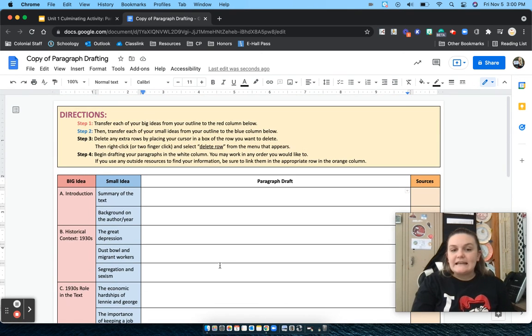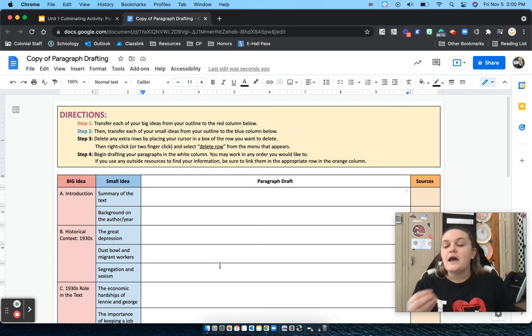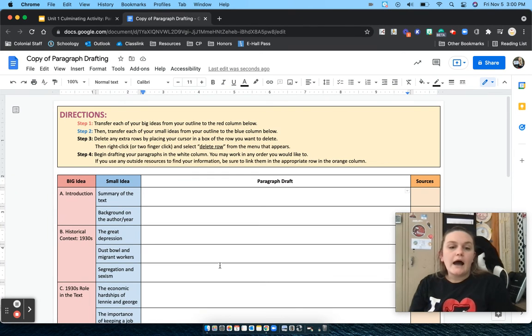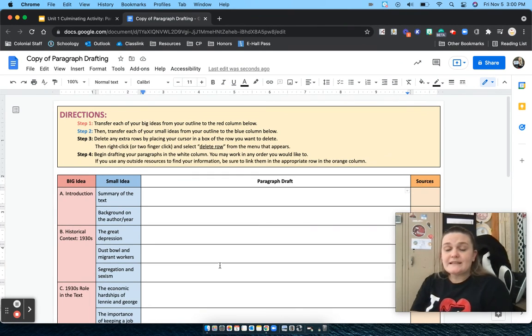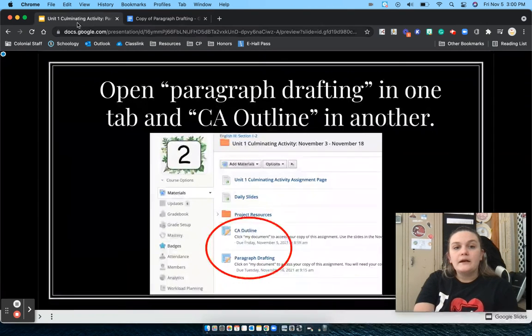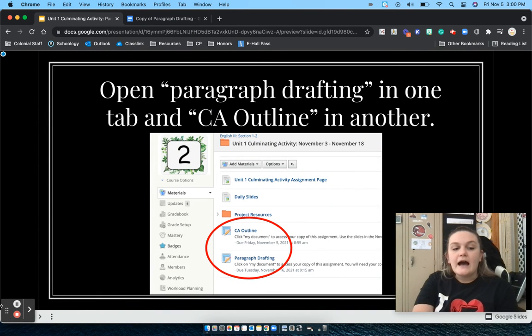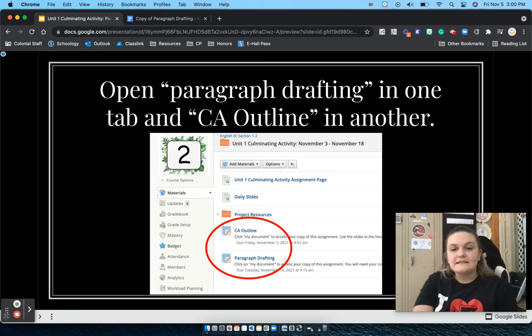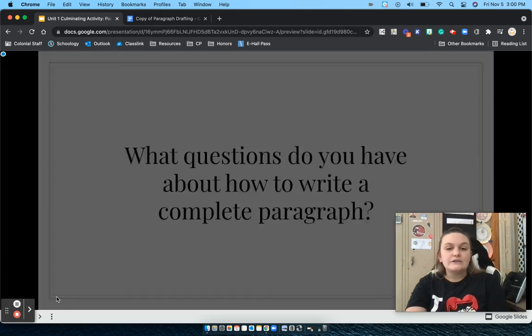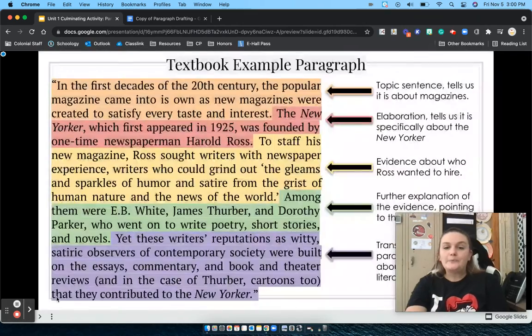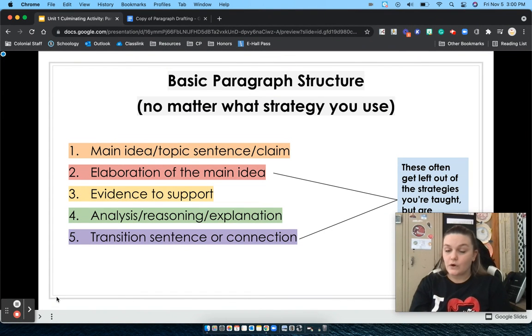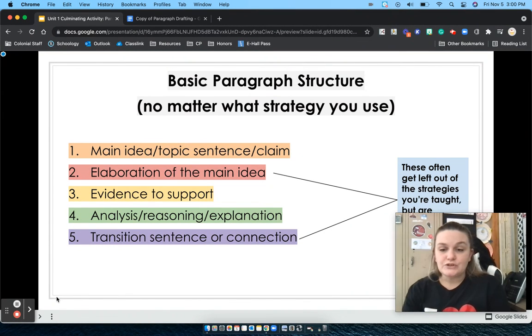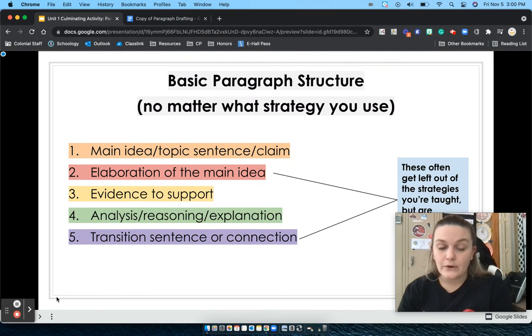And in class, we are going to be revising and making sure that these paragraphs are strong. So you can use the slides from the first paragraph drafting day as well as the second paragraph drafting day to make sure that you've got strong basic paragraphs as well as strong complex paragraphs. These are all in the slides that are available to you within the Schoology folder if you need to refer back to them while you are writing.